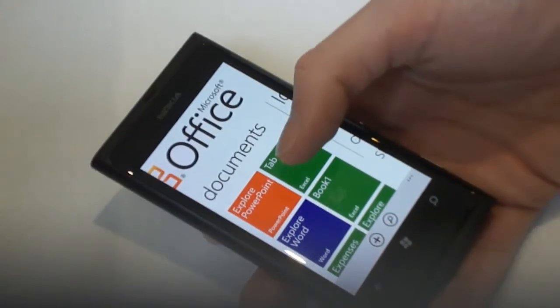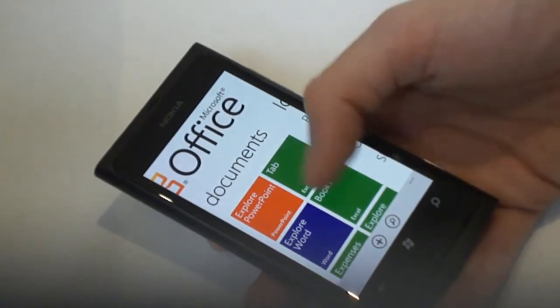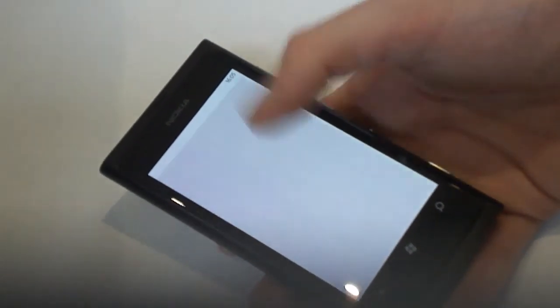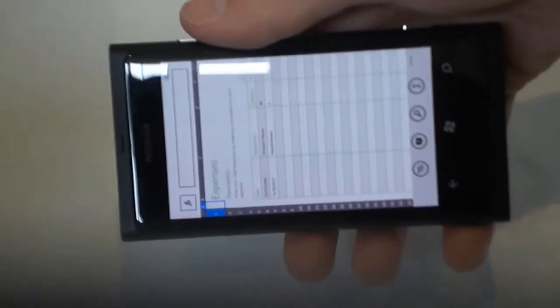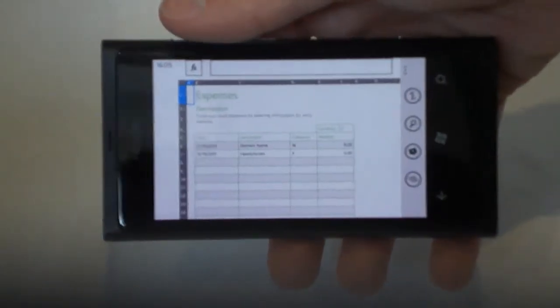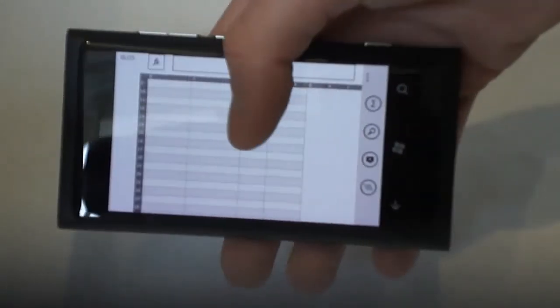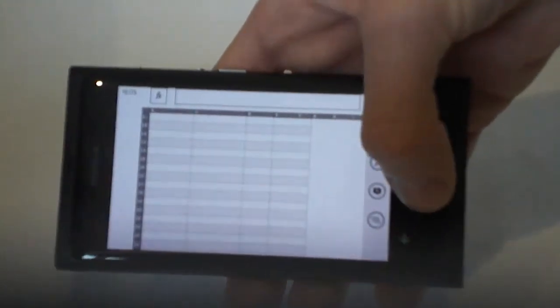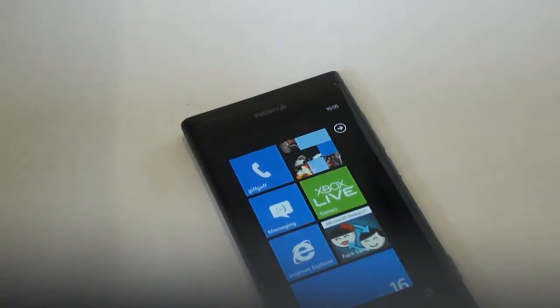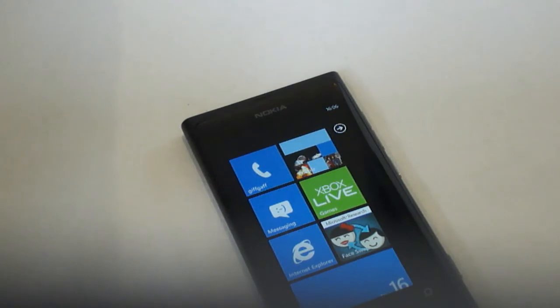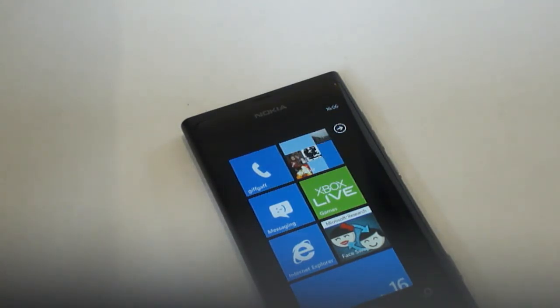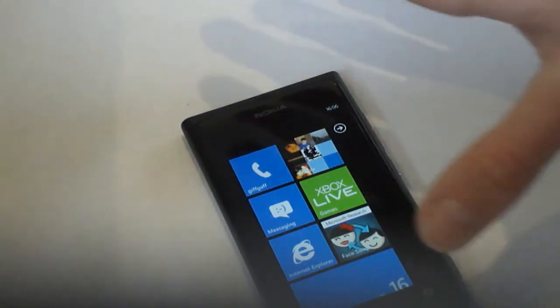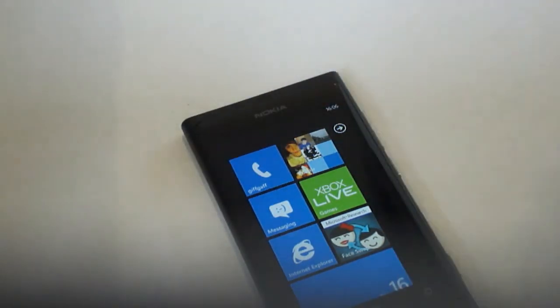You've got full Excel, it is just proper Excel. All the sums, all the formulas are all there. That's something that if you get it on iOS, it's going to cost you like a good tenner to get a good Office app, whereas it's all pre-installed on here.